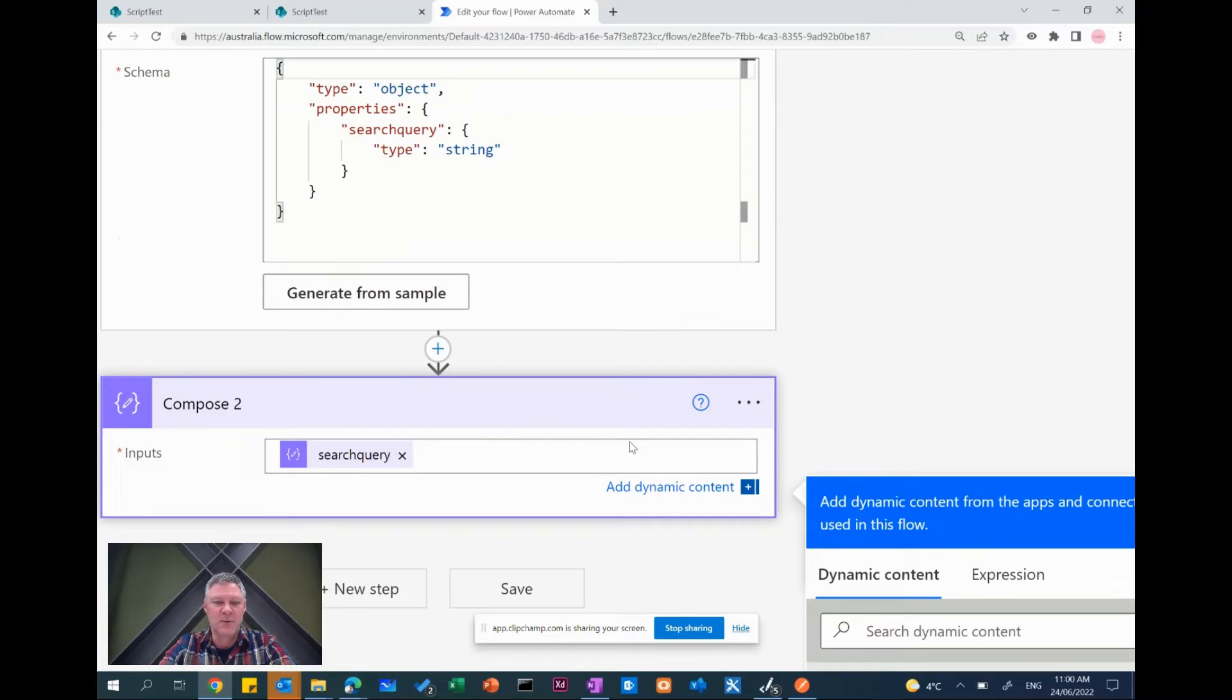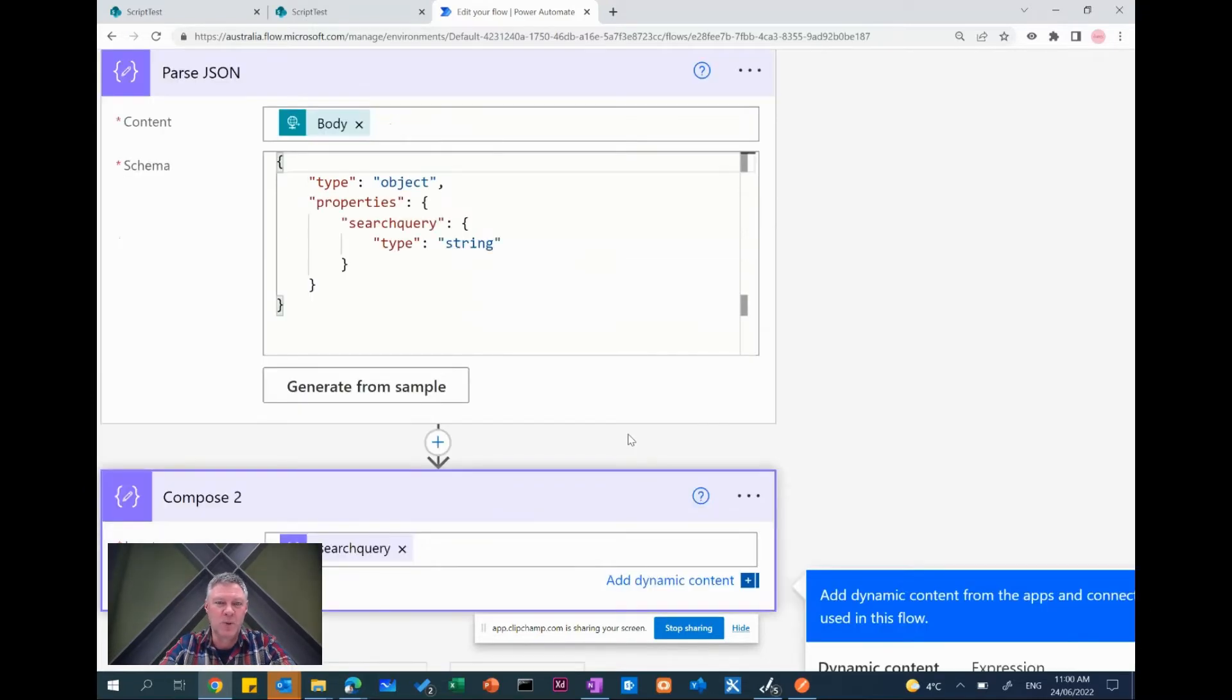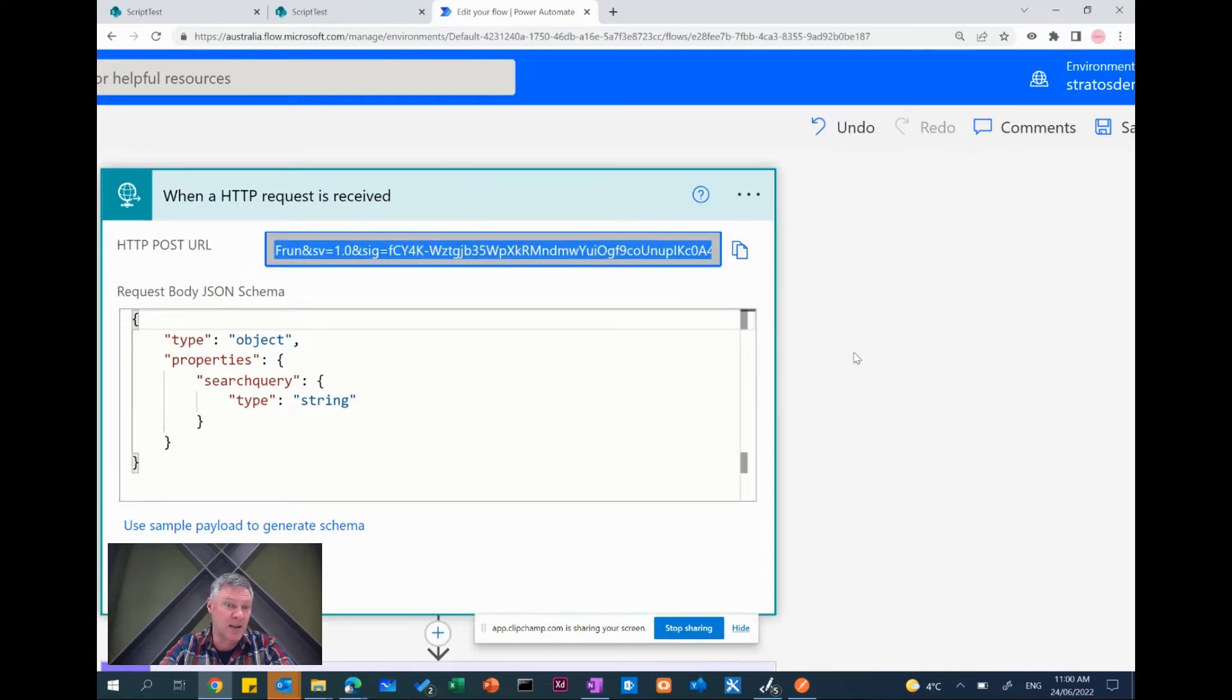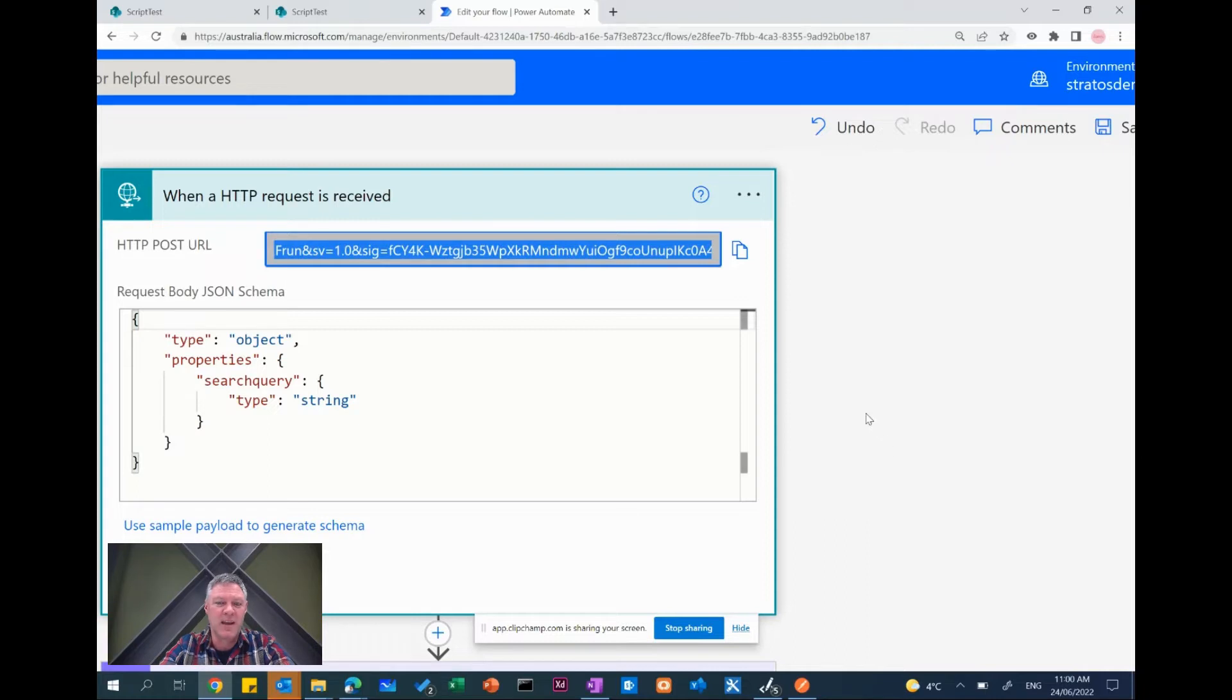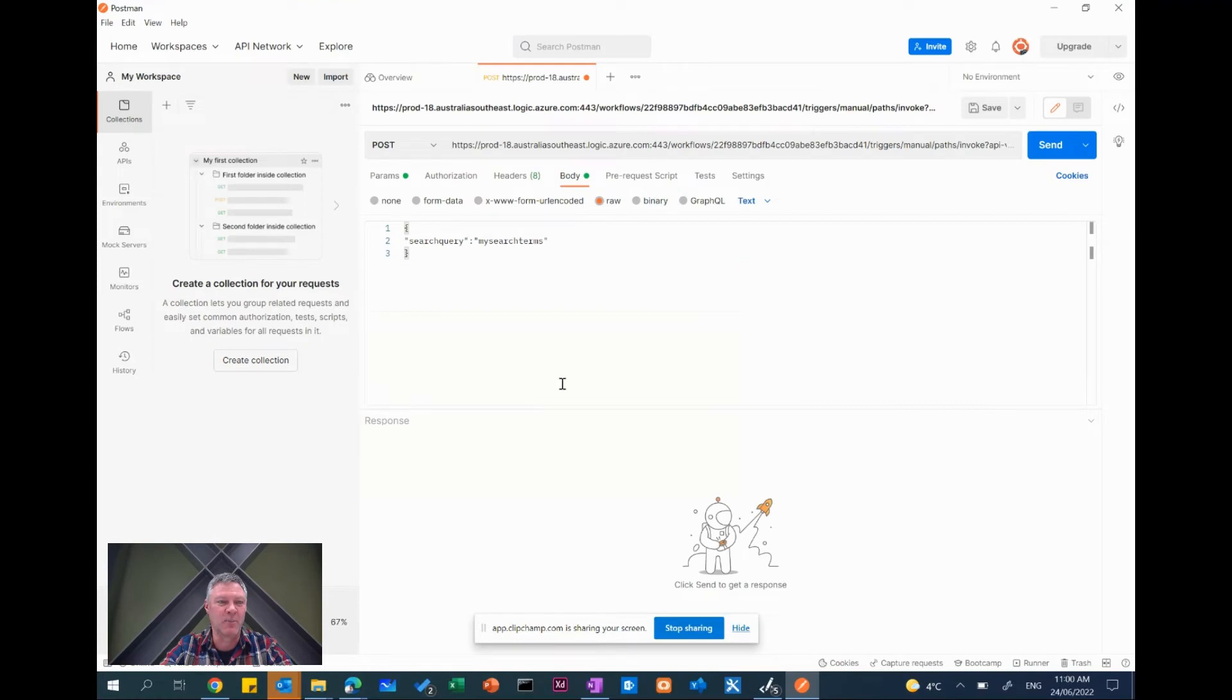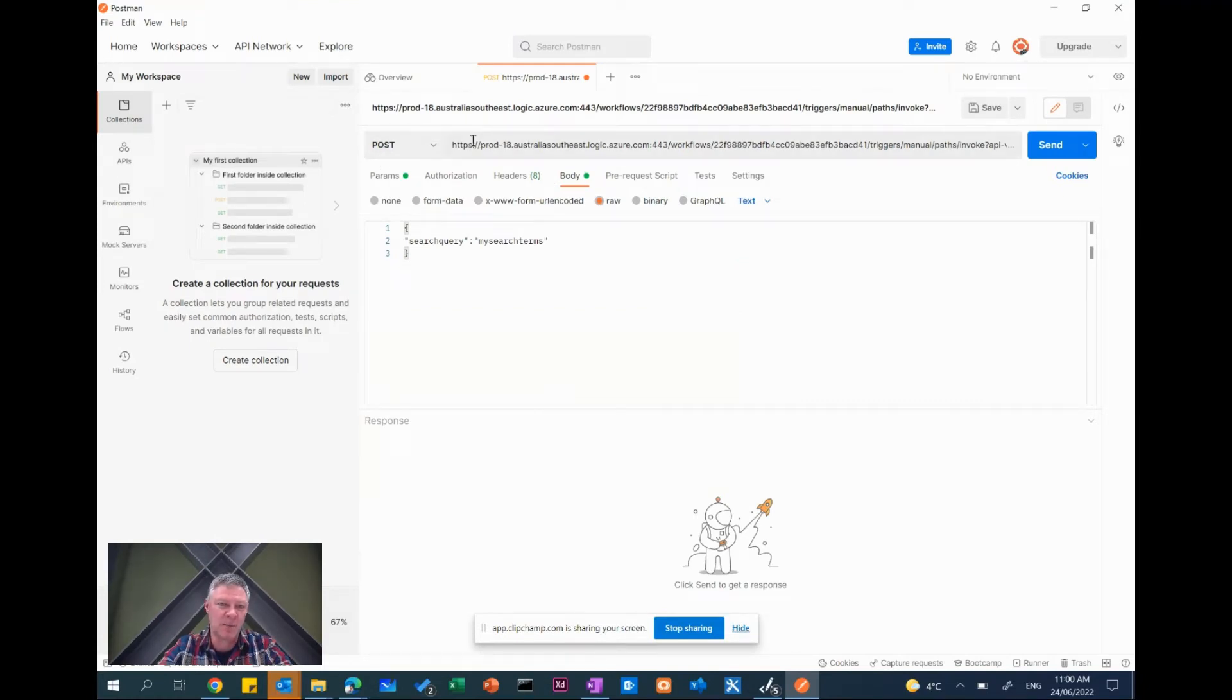So that's the first part. Now what you'll notice is that in this very first action up here it gives me a URL. So I can copy this URL and what I can do with that is I can use a tool called Postman to generate some JavaScript for me and also to help me with testing.